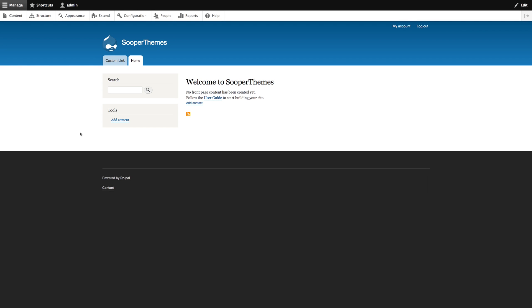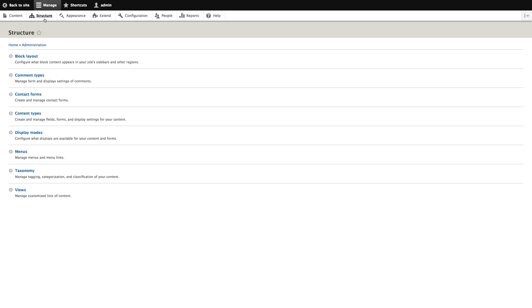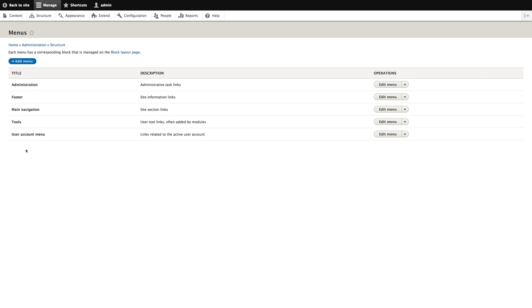Let's explore Drupal 8's menu system. To manage menus, you go to Structure, then Menus, and then we'll edit the main menu by clicking the Edit Menu link.